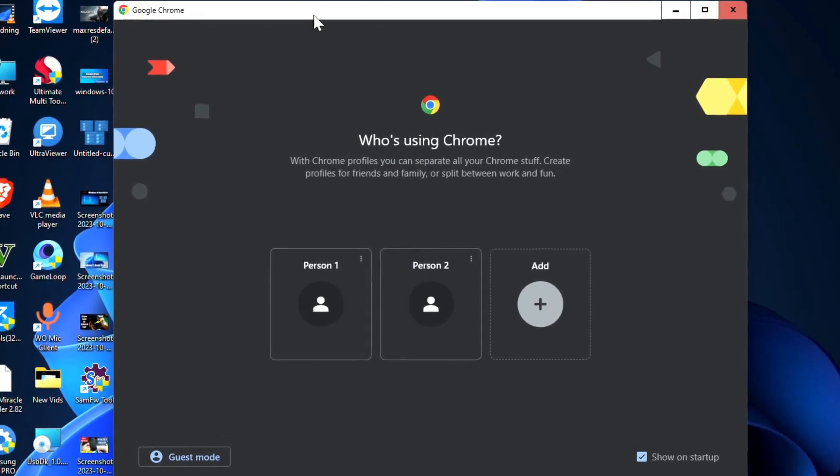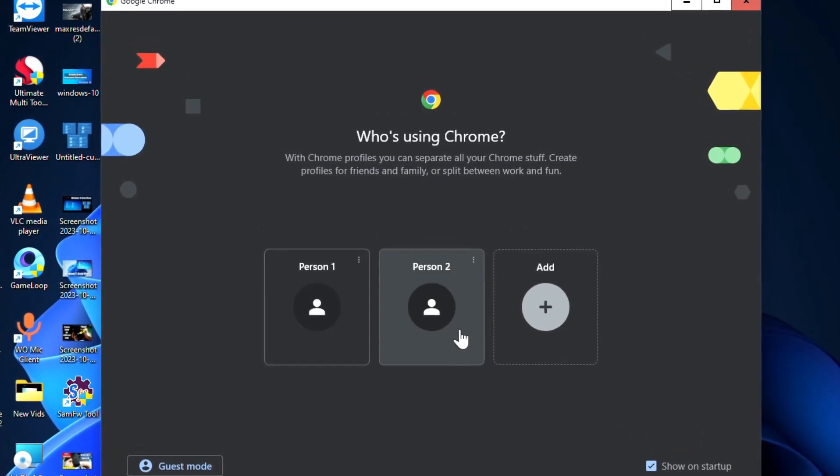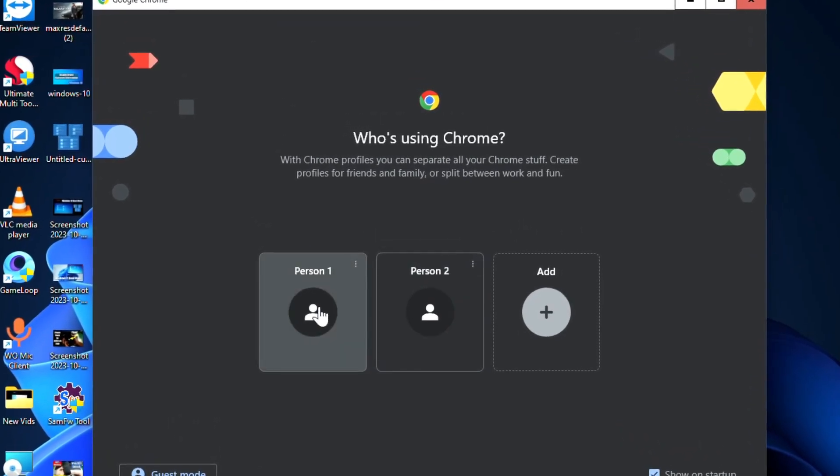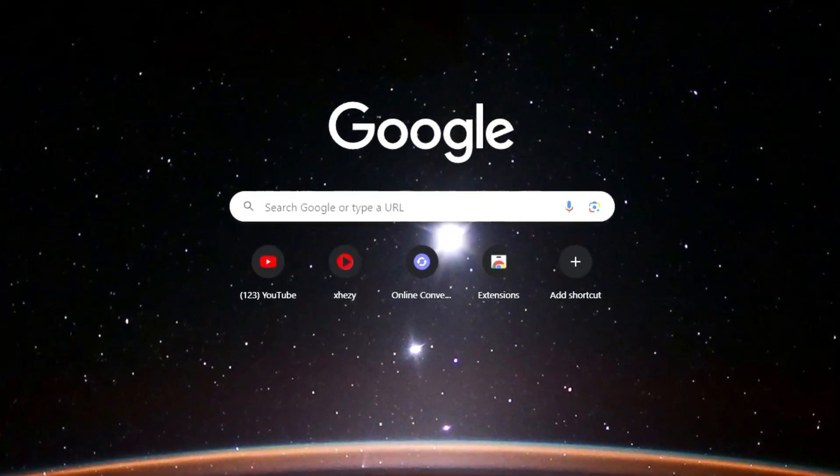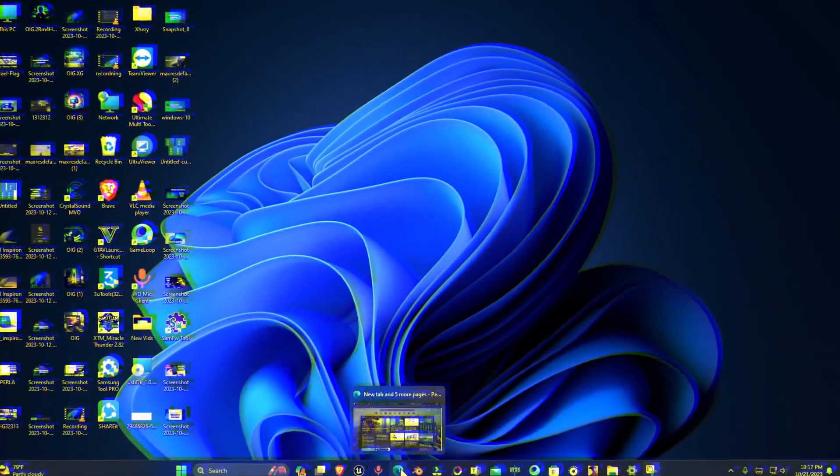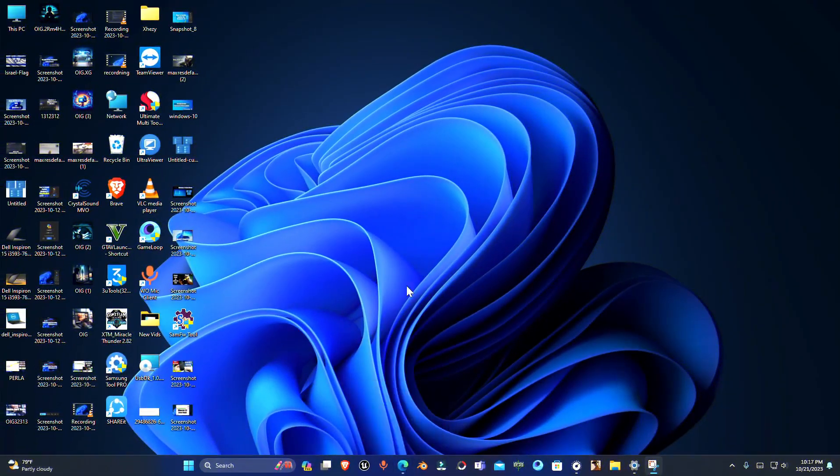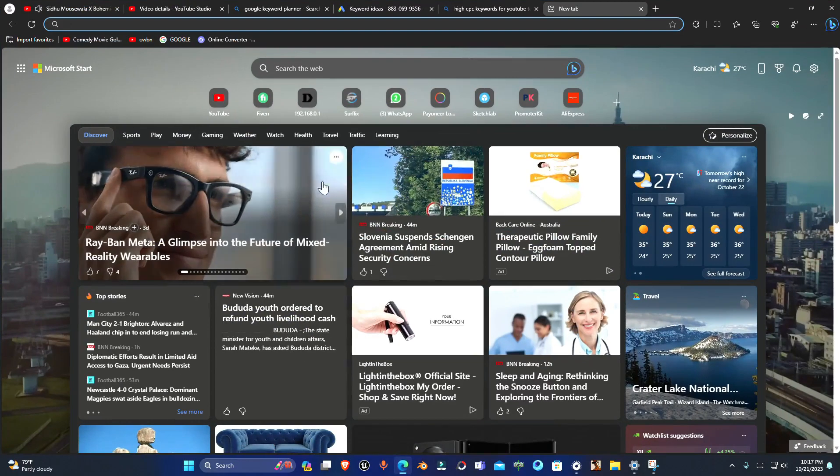Hey guys, welcome to Android channel. In this video I'm going to show you how you can install Google Chrome in your PC. Just open your browser on your Windows and in the search bar type 'download Chrome'.